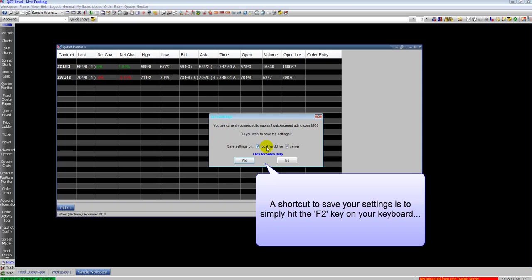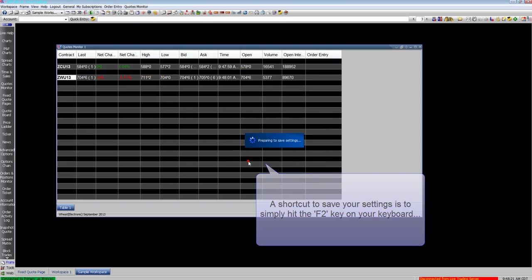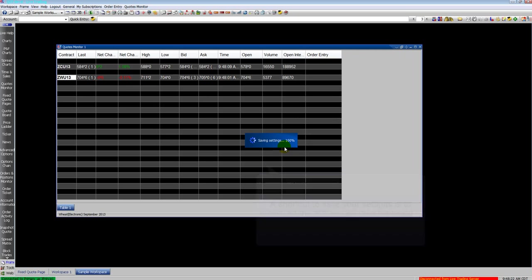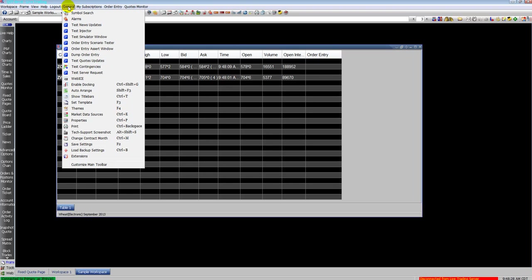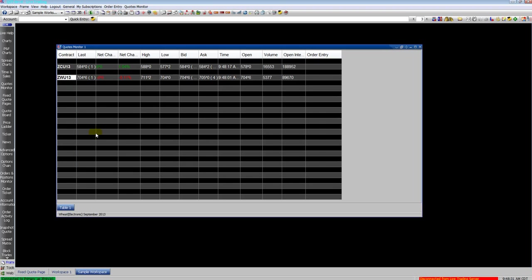Another thing, go to general, go to save settings. You can save your settings to your computer and to our servers. Click save settings. That saves everything. If you go home, log on to QST, you can load your settings from the server and all those changes will be loaded at home or on another computer.